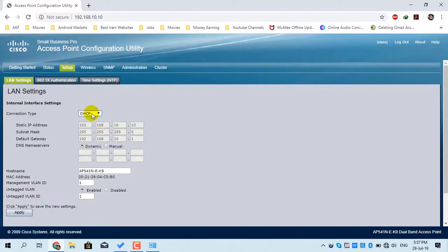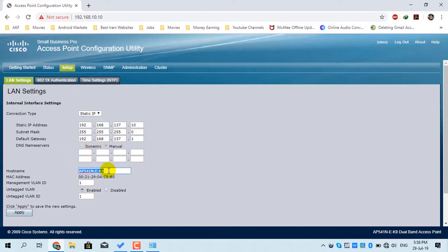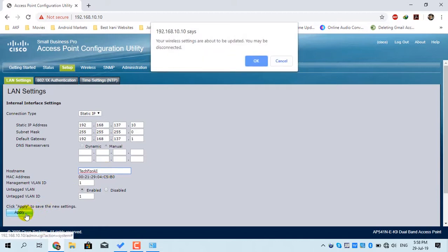The next menu is Setup. In the LAN menu, you can configure a manual IP address for the access point or use the default DHCP option. I will assign a static IP address from Class A. I will also change the name of the access point to 'Tech for All' and then click Apply.